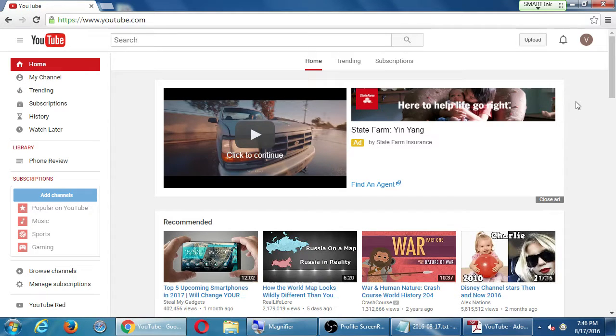Alright, so we should all try to sign in to YouTube. If anyone's having trouble, I'm going to pause for a moment.